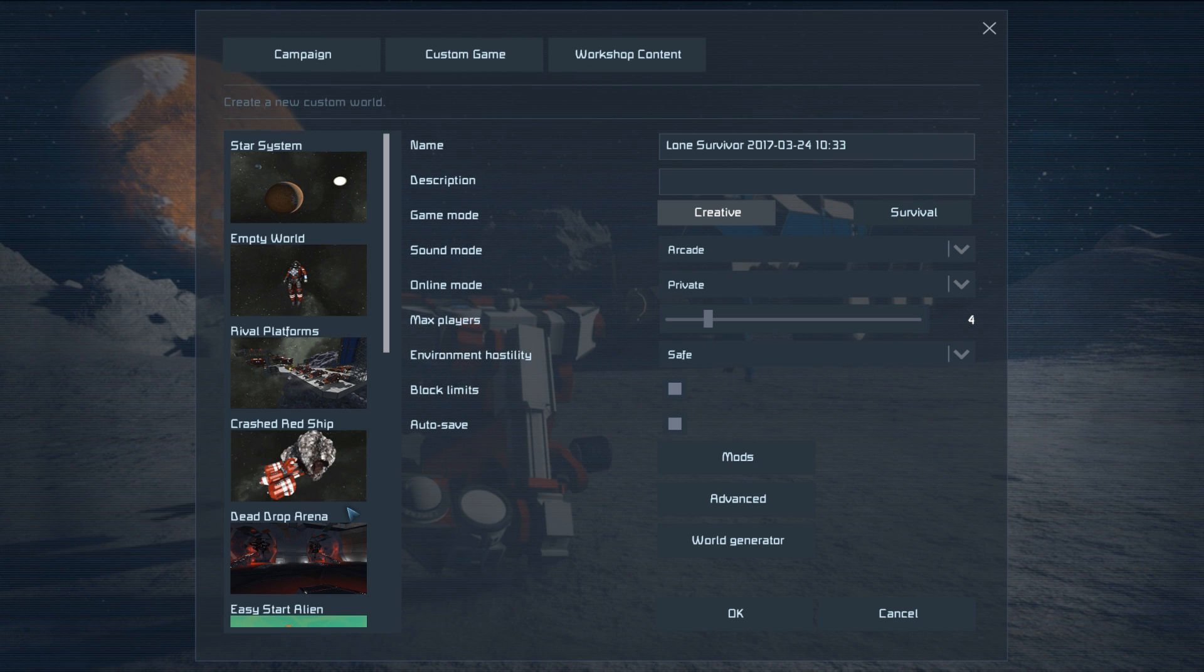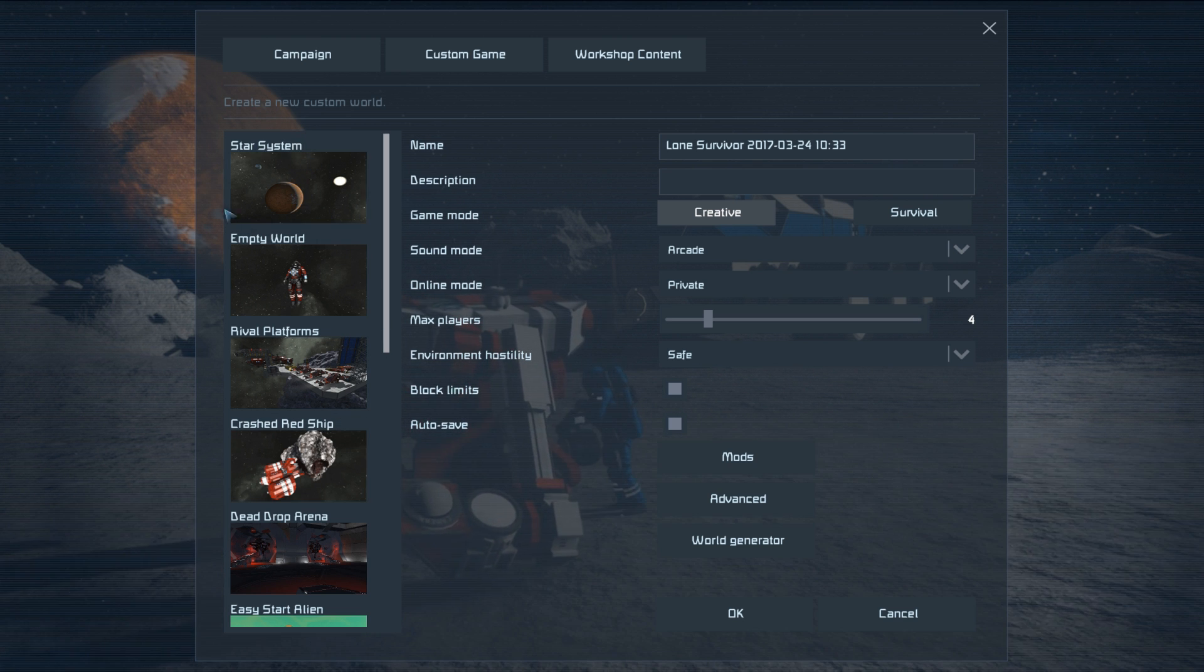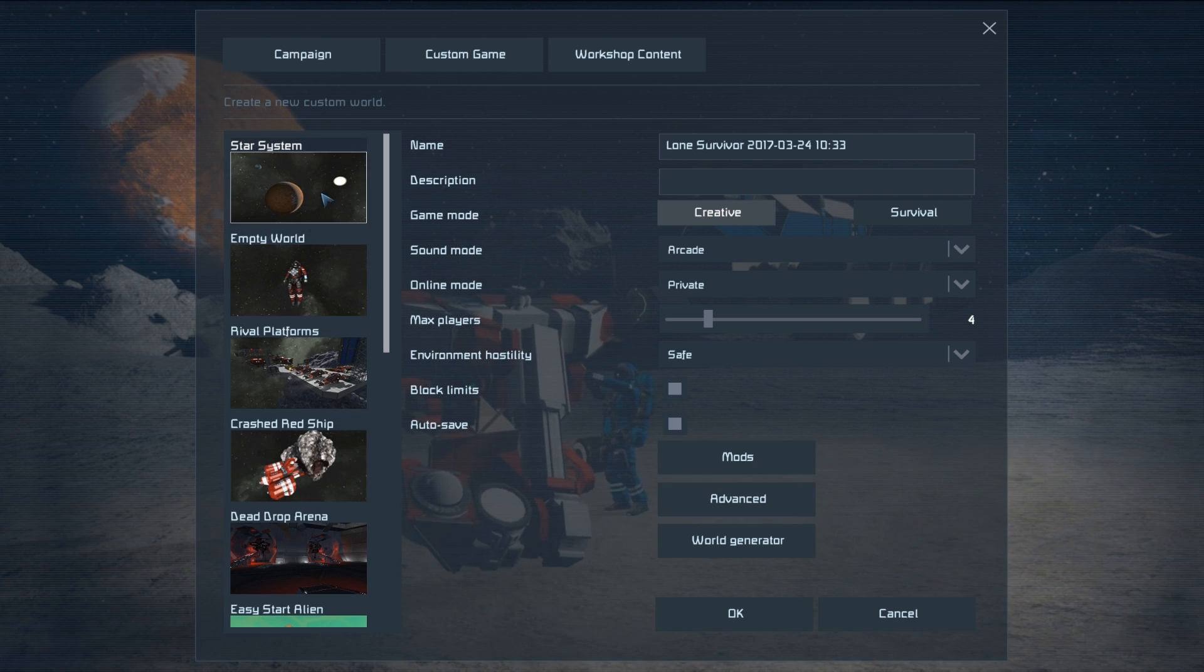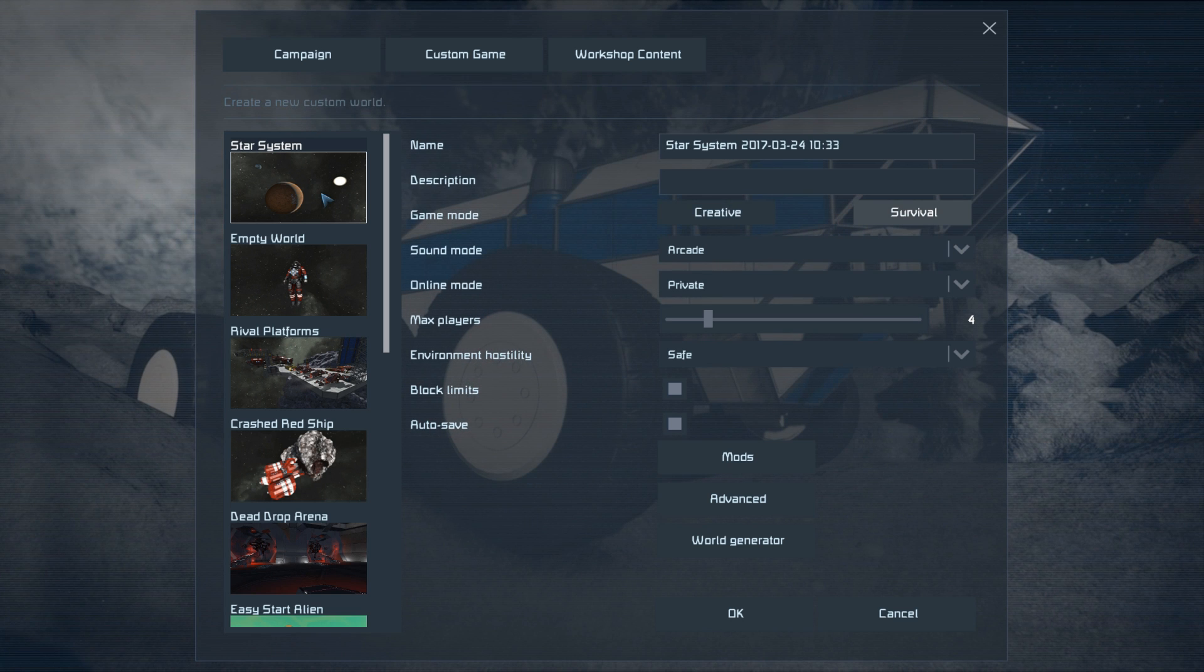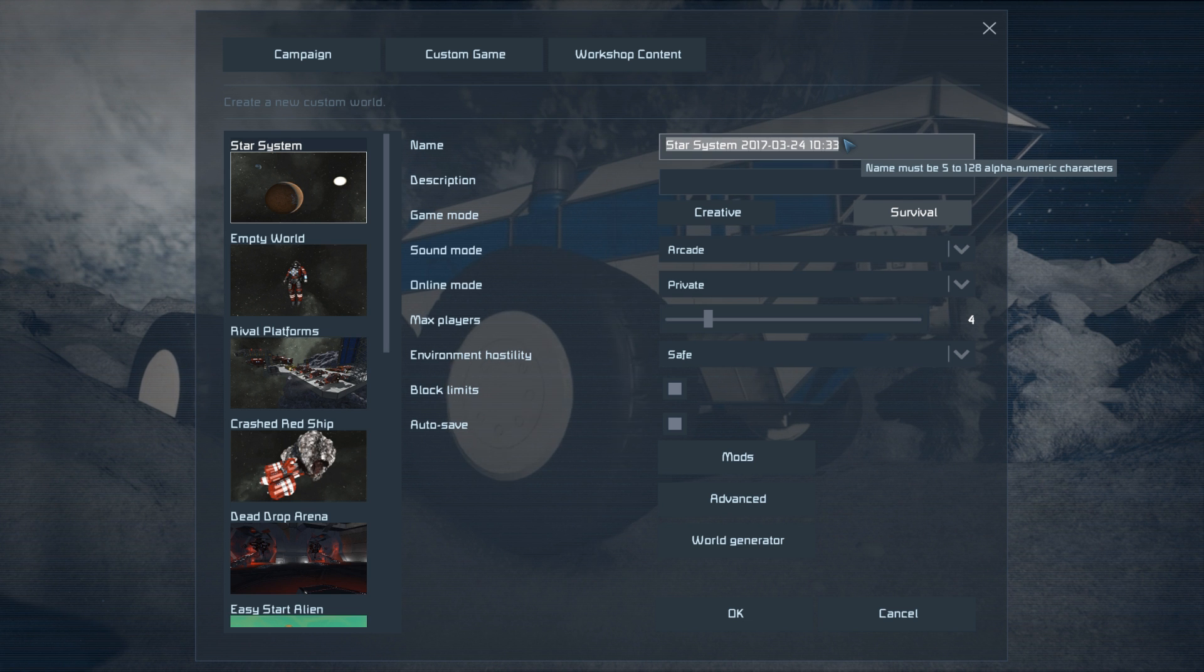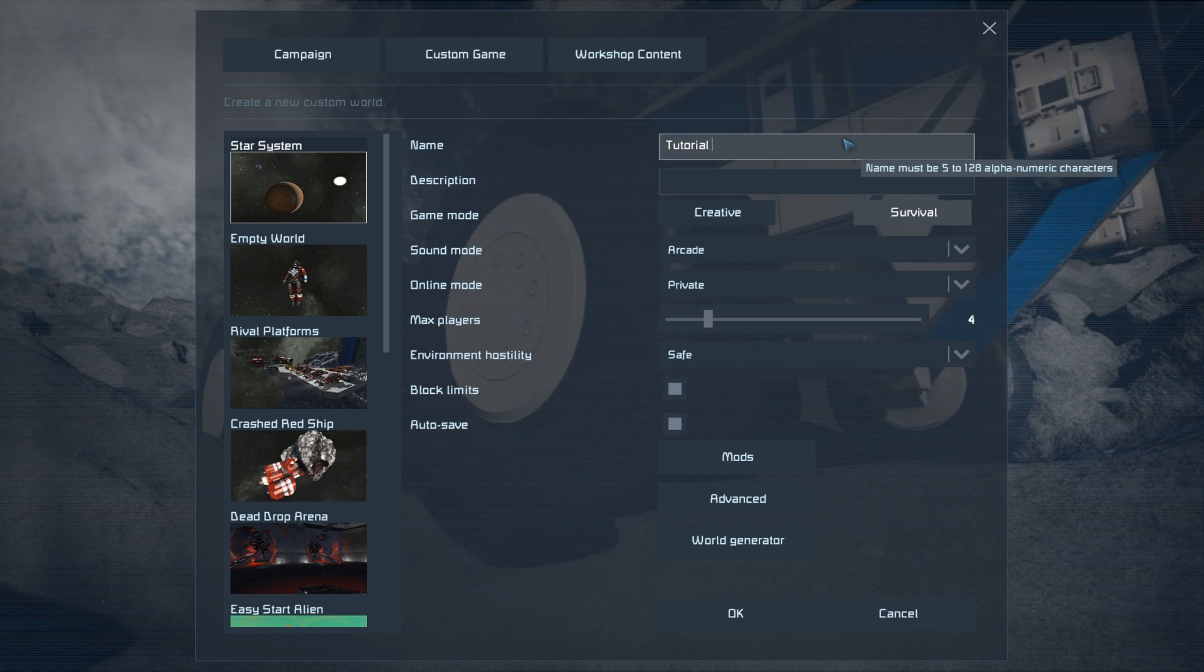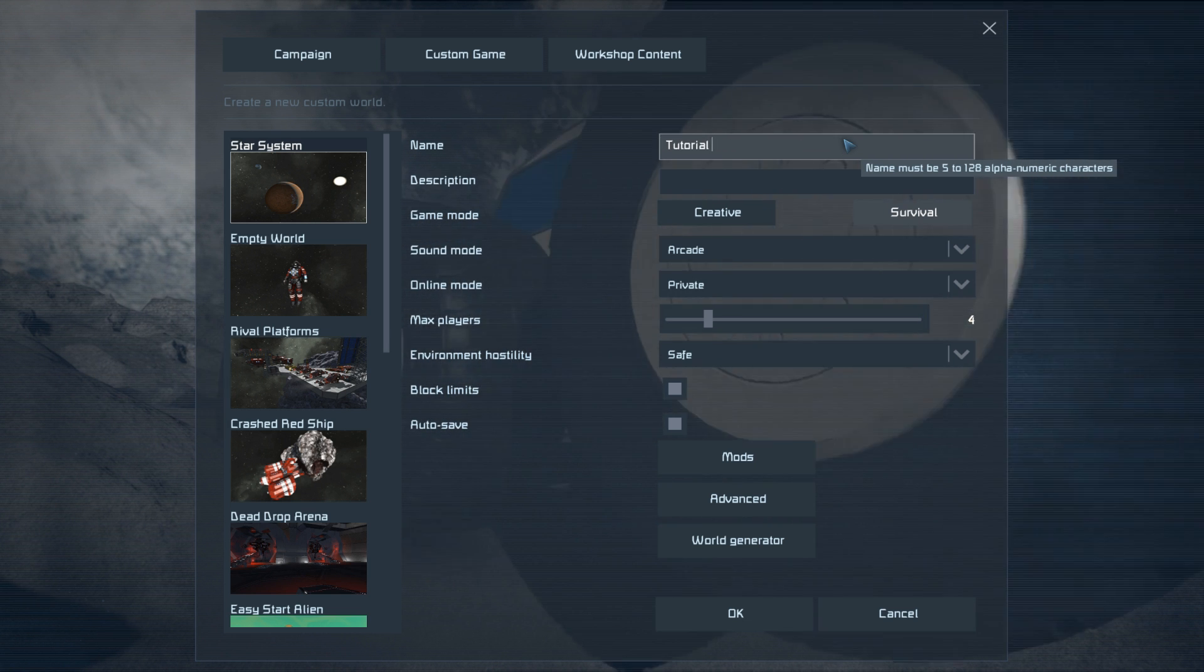The second one is the solar system start. This places you in a lander that's fully intact but has no method of getting back off the planet. So you're stranded until you build yourself a way of breaking free of the gravitational pull of the planet you're stuck on. If you want to play with planets and have a PC that can handle it, I'd recommend the solar system start for your first survival playthrough.